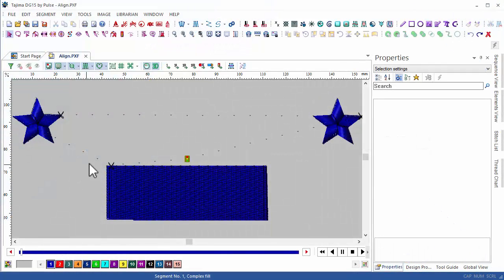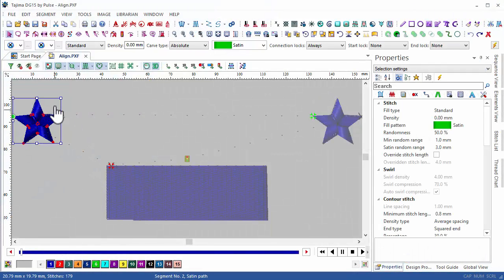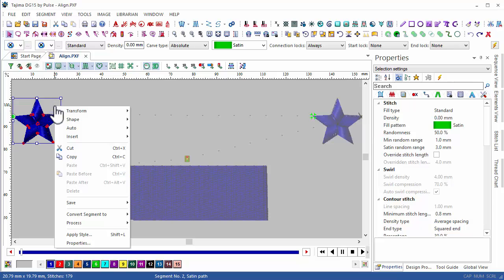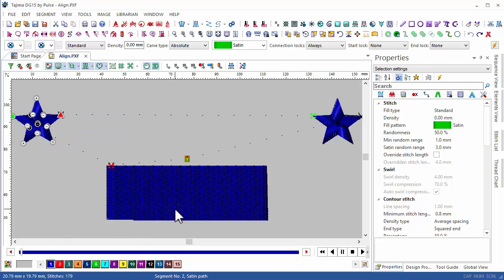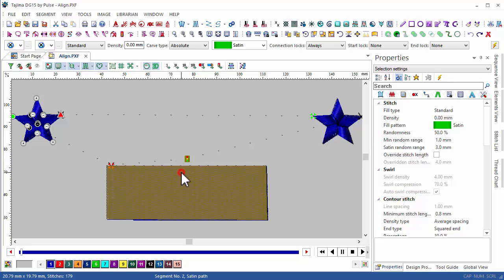During the digitizing process, sometimes you'll need to align one segment to another. We've improved this process in DG15 by allowing the user to decide the position of the object in relation to the selected design.